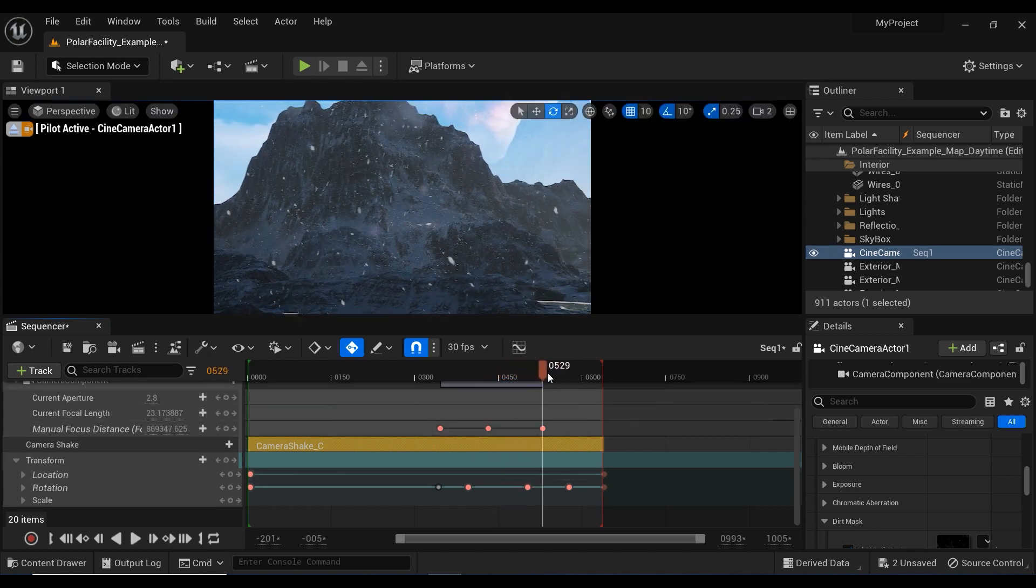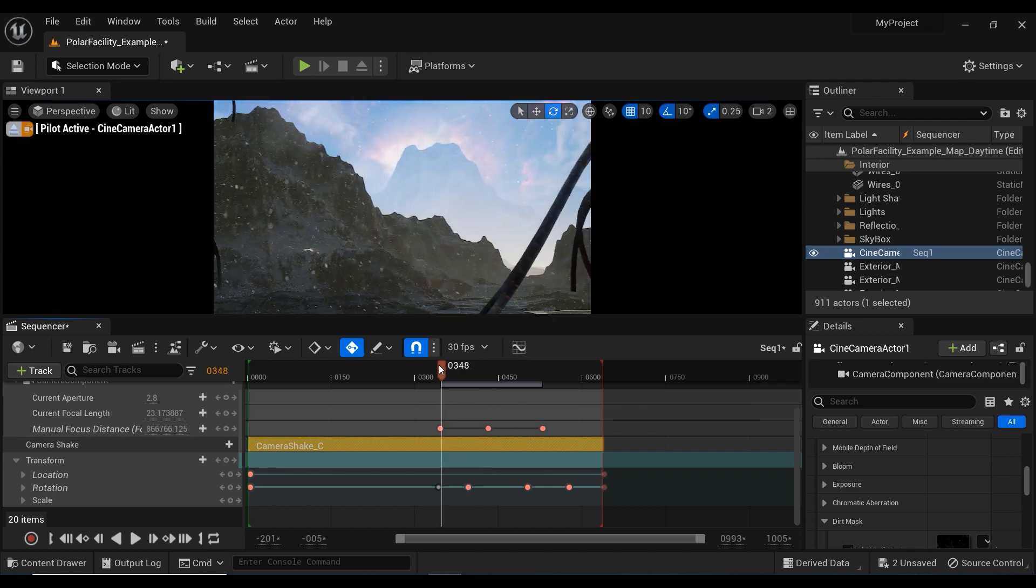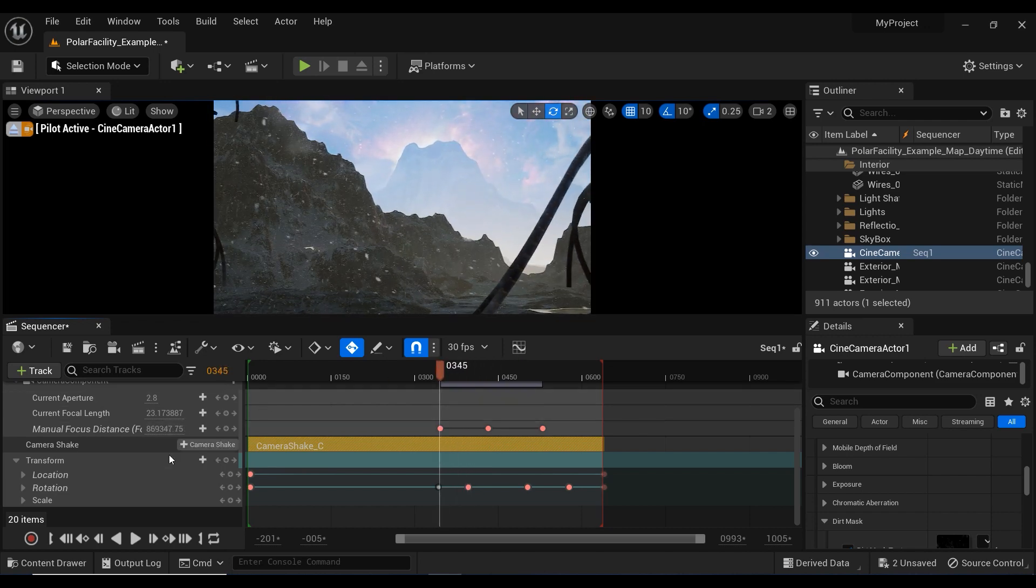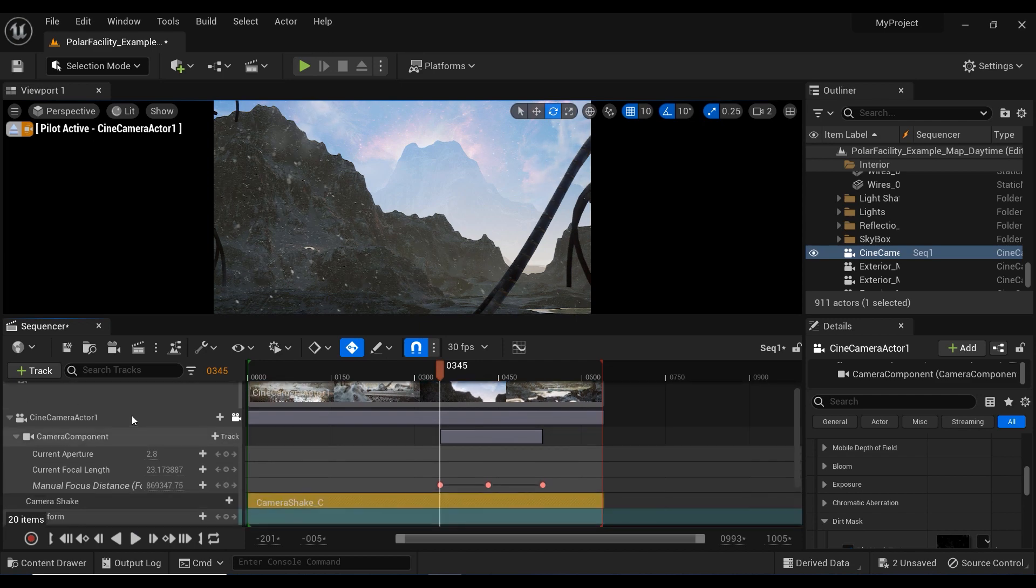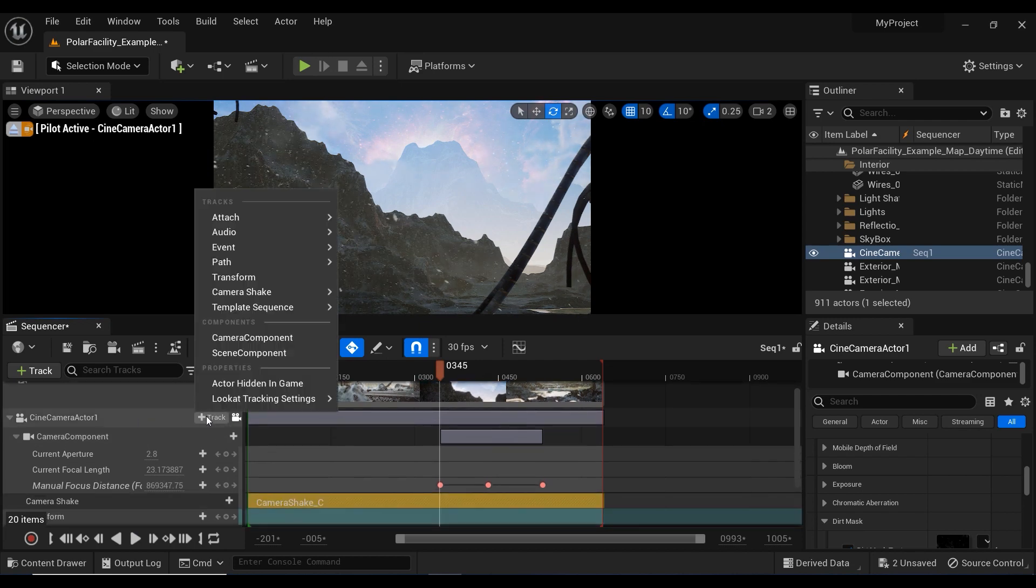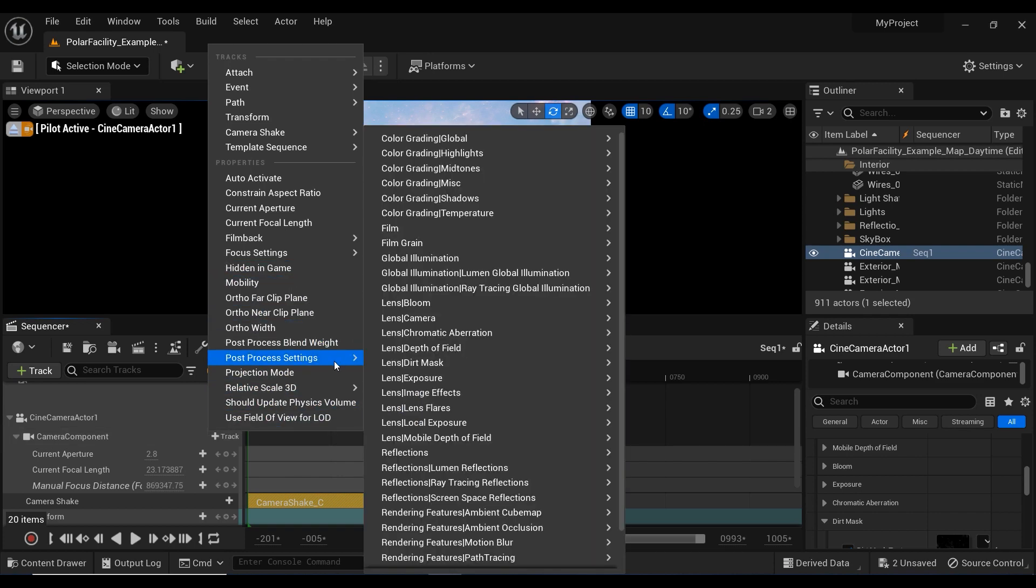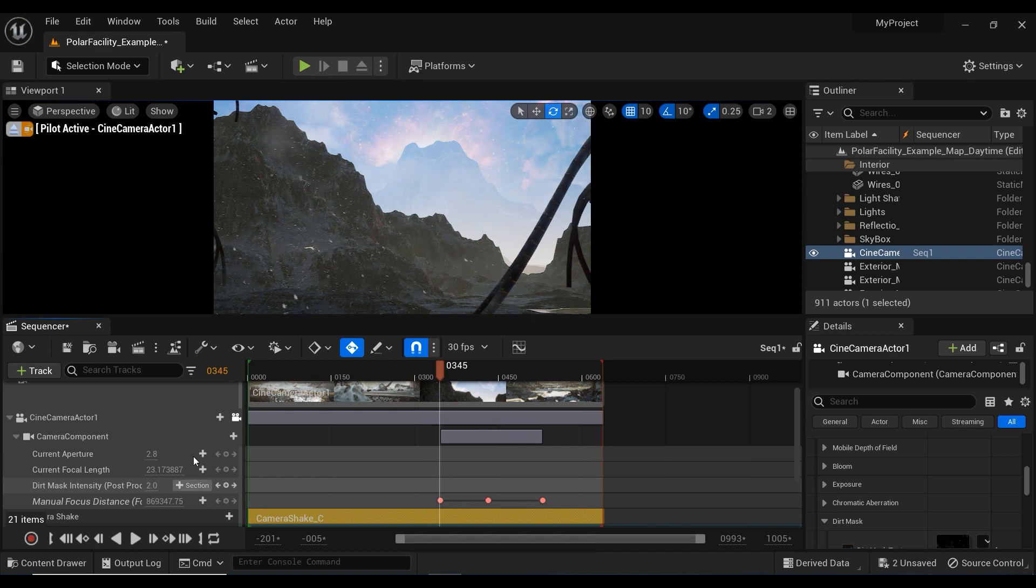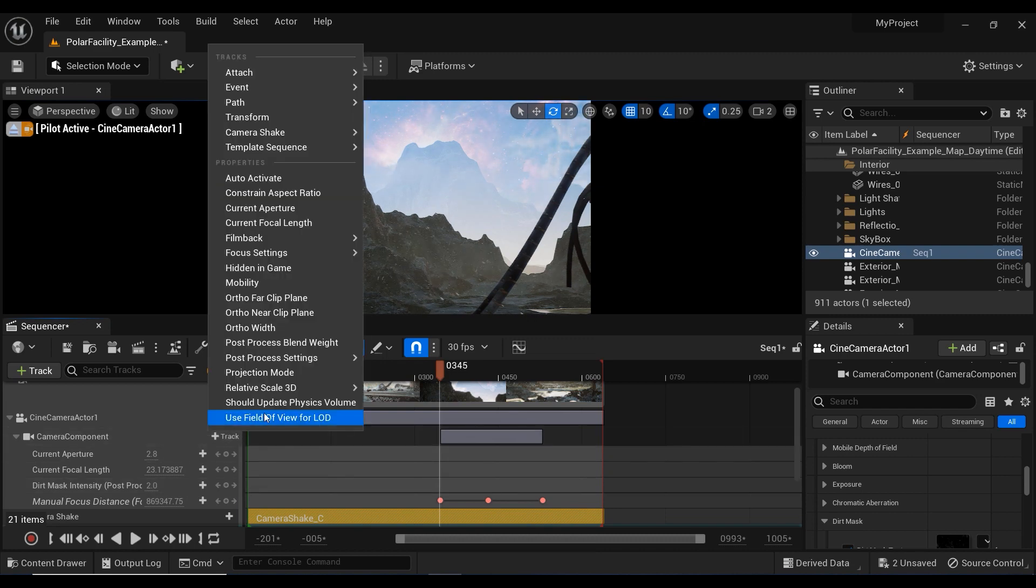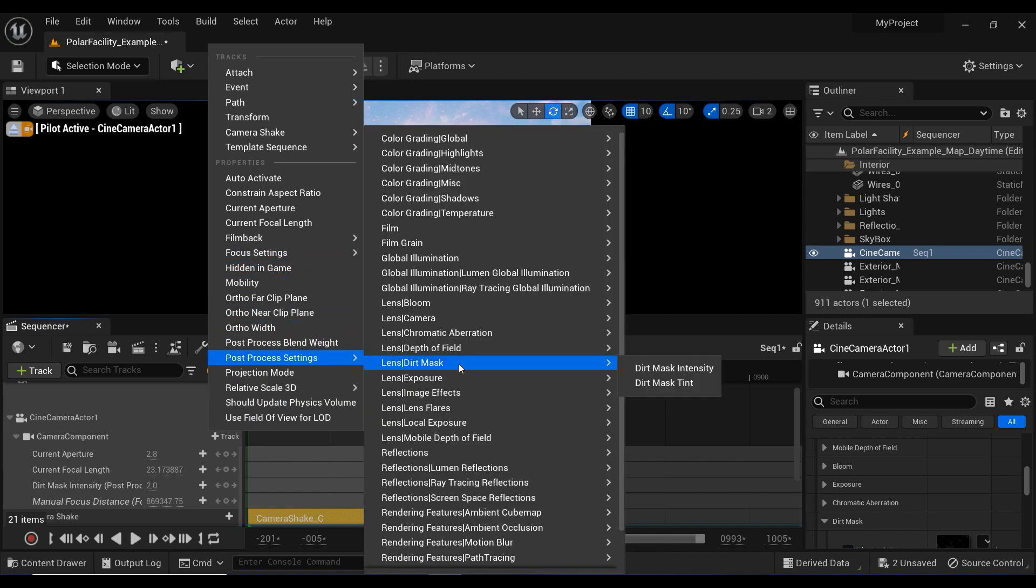But I want to add some dirt mask effects between these three keyframes of the manual focus distance when we reach to the outside of the cabin. So let's click on this add track on the camera components and go to the post-process settings. And we have this lens slash dirt mask and let's add intensity keyframes to the sequencer. I'm going to do the same process again so you would better remember the path.